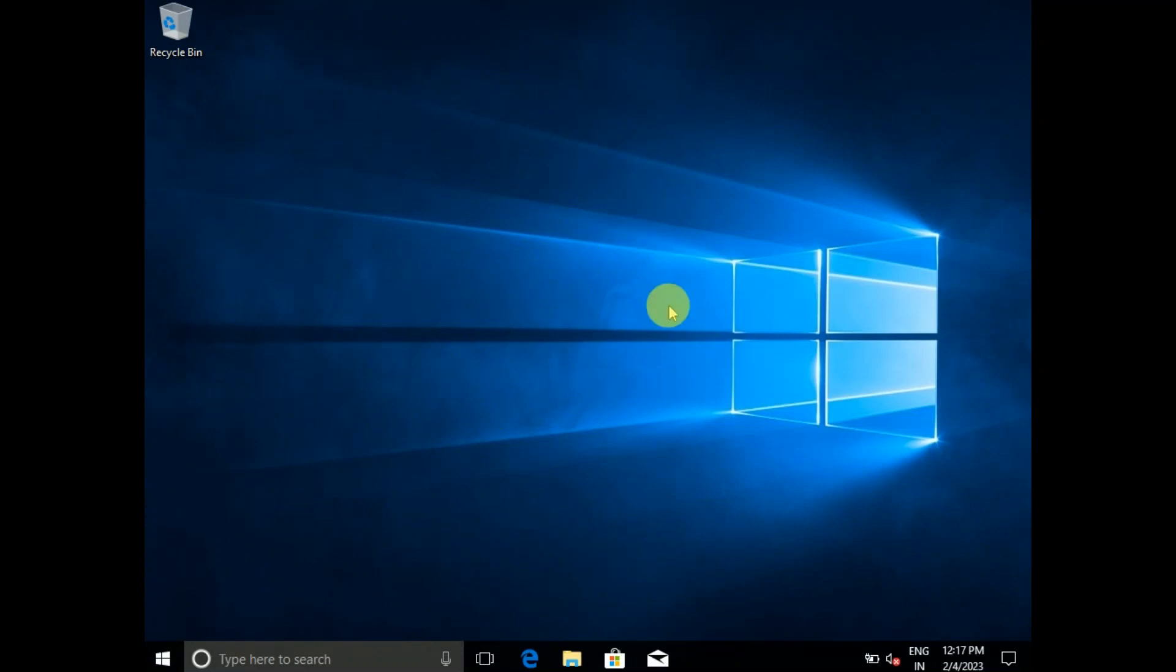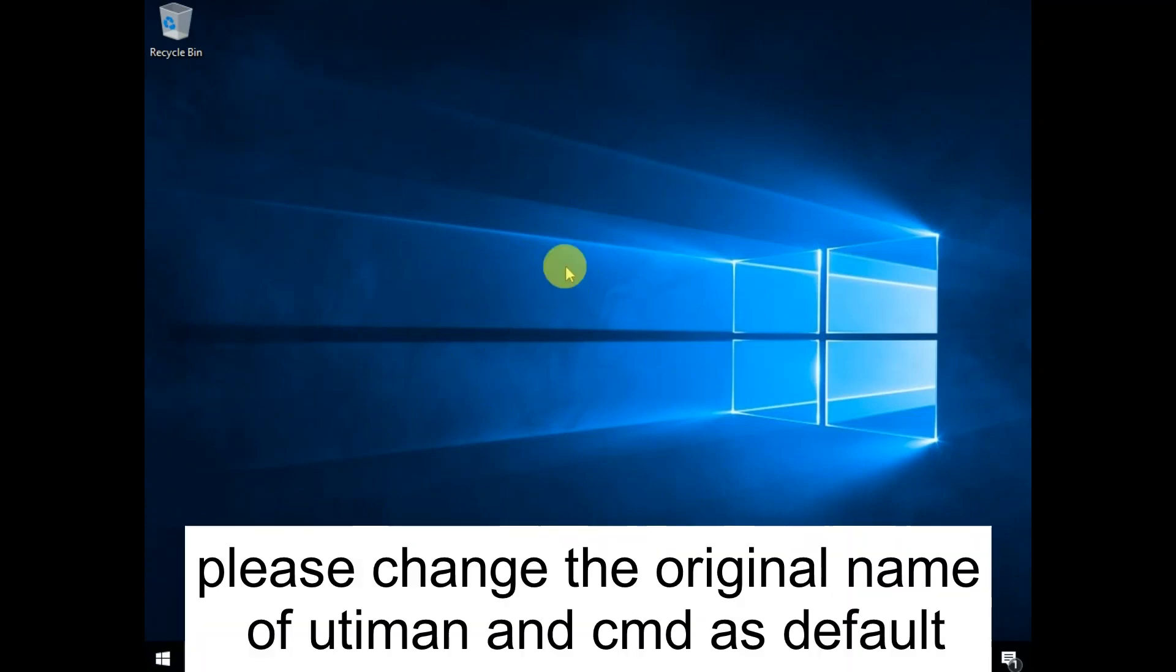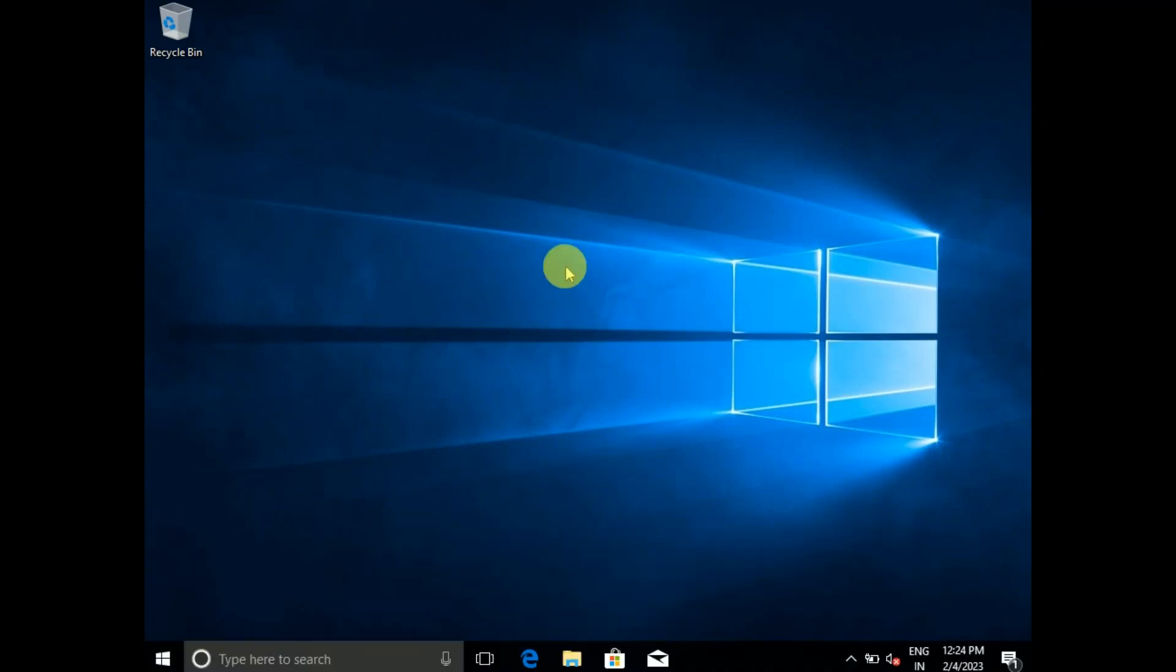Now the command completed successfully. You will get, now you can see Windows has been loaded. Hope this video is useful for you. If yes then hit like, subscribe and share. Thank you, thanks for watching.